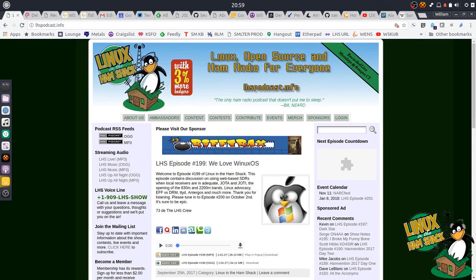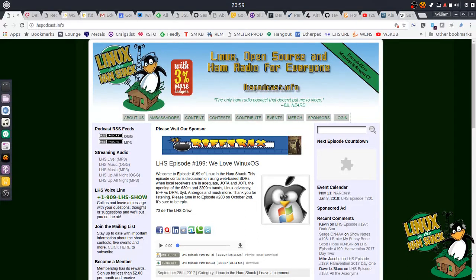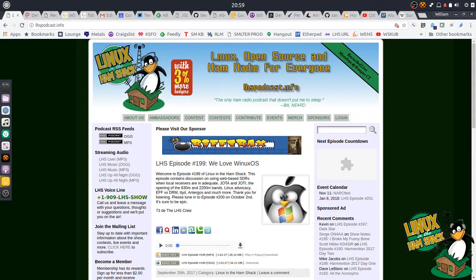Hi everyone, this is Bill Stearns, NE4RD, and I'm the co-host of the Linux in the Ham Shack podcast. You can find us at lhspodcast.info. This is part one in a multi-part series of YouTube videos that I'm going to do to show you how to get your shack computer ham radio ready. And in my case, it's going to be my Ubuntu Linux installation.